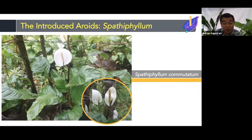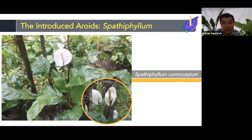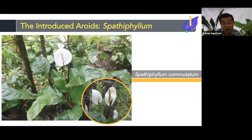We also have Spathiphyllum, specifically Spathiphyllum commutatum, also known as the White Anthurium because of its white spathe. When I asked the person taking care of this plant whether it grew naturally in their yard, they said no — they bought it from a seller outside Cebuyan Island. To their surprise, after several years it multiplied and spread beyond their yard, extending close to the buffer zone near Mount Giting-Giting.